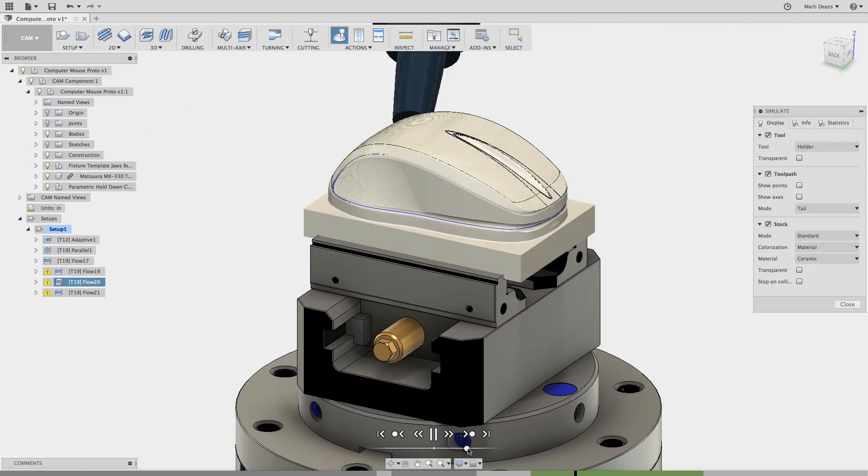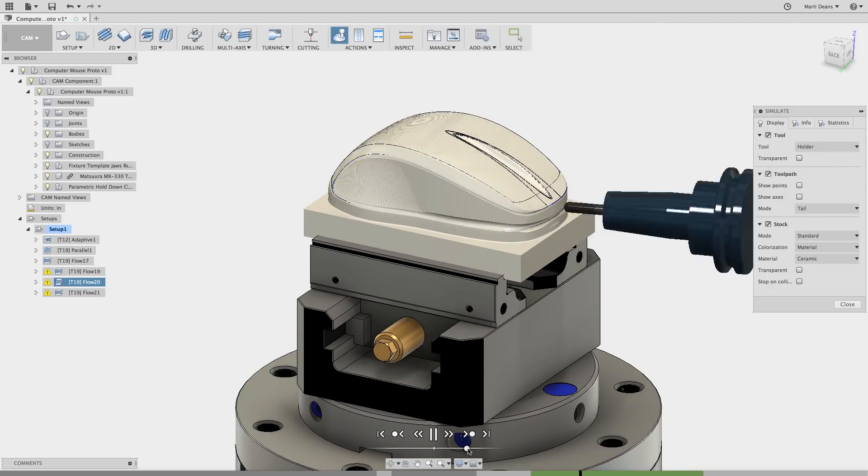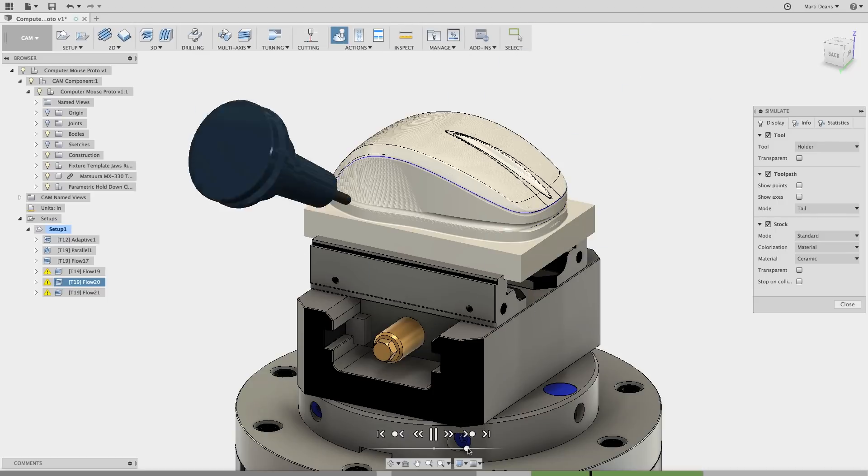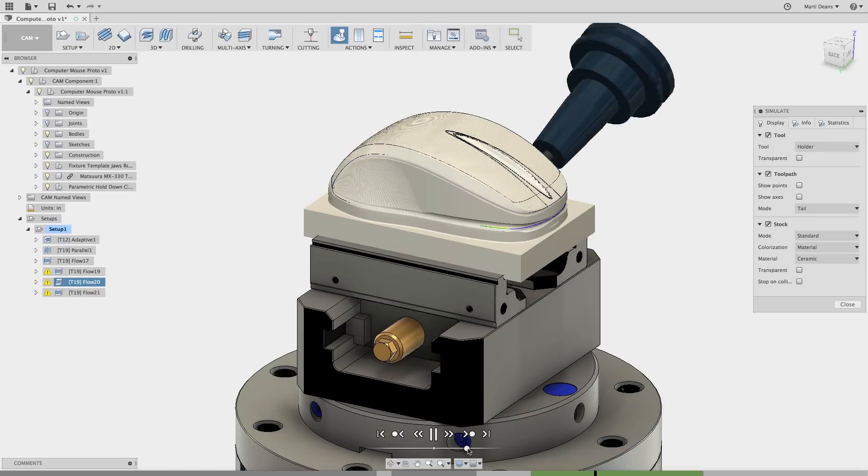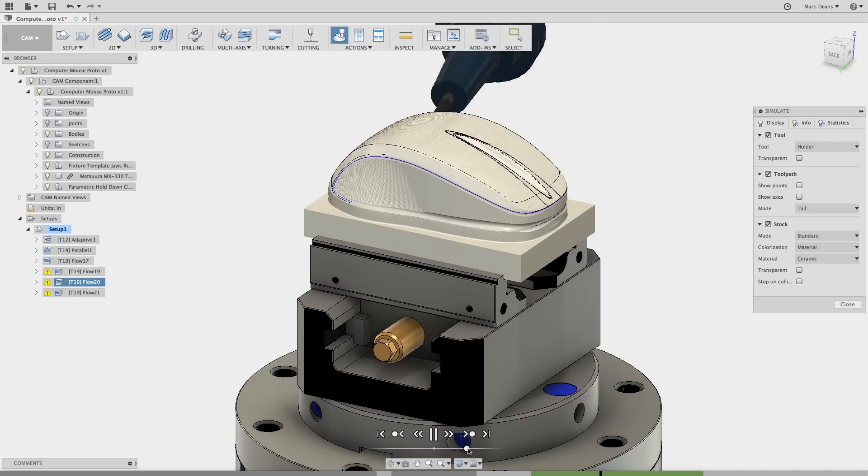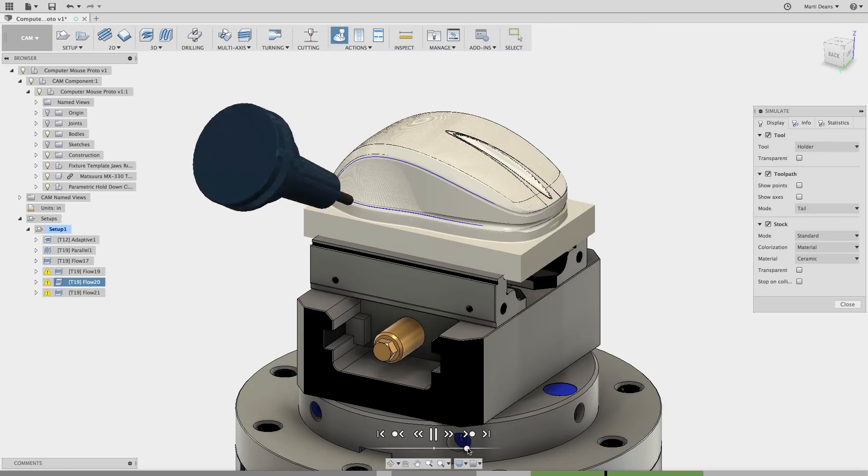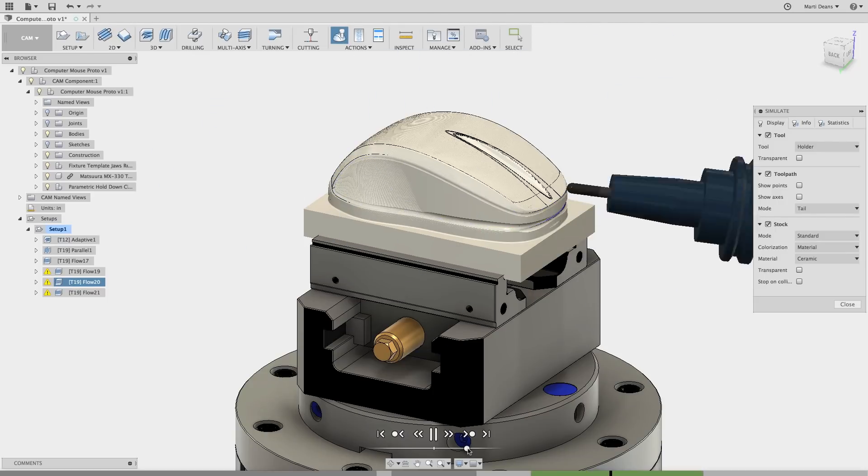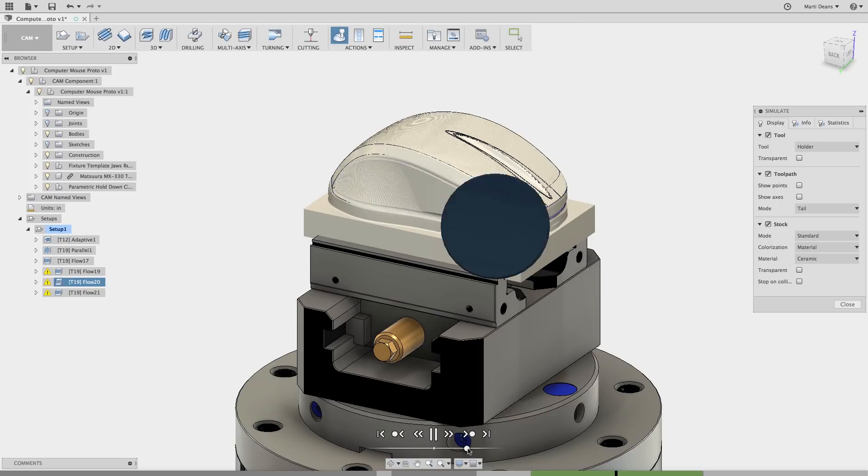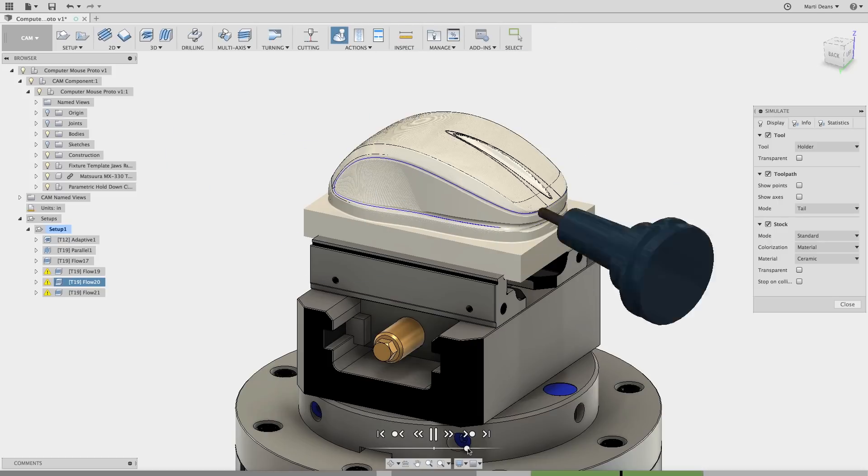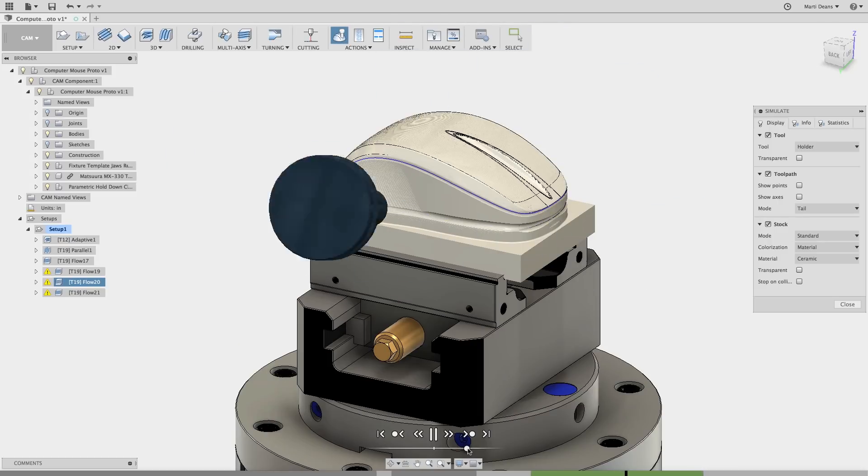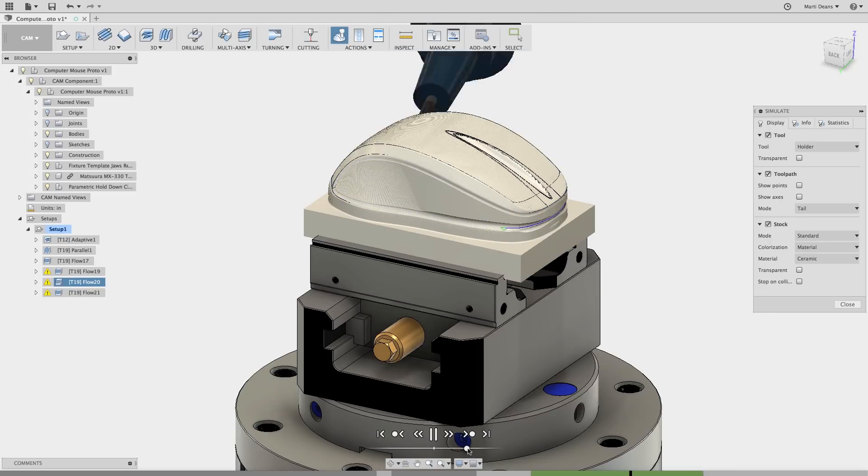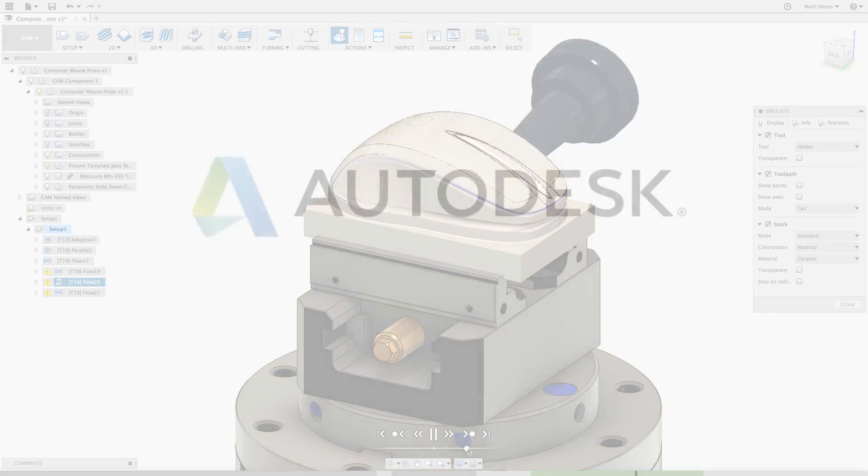Keep an eye out next week for another video where we'll go deeper into the toolpath parameters and actually run some parts using Flow in both 3 and full 5-axis at Pier 9. Can't wait to see what you do with Flow.